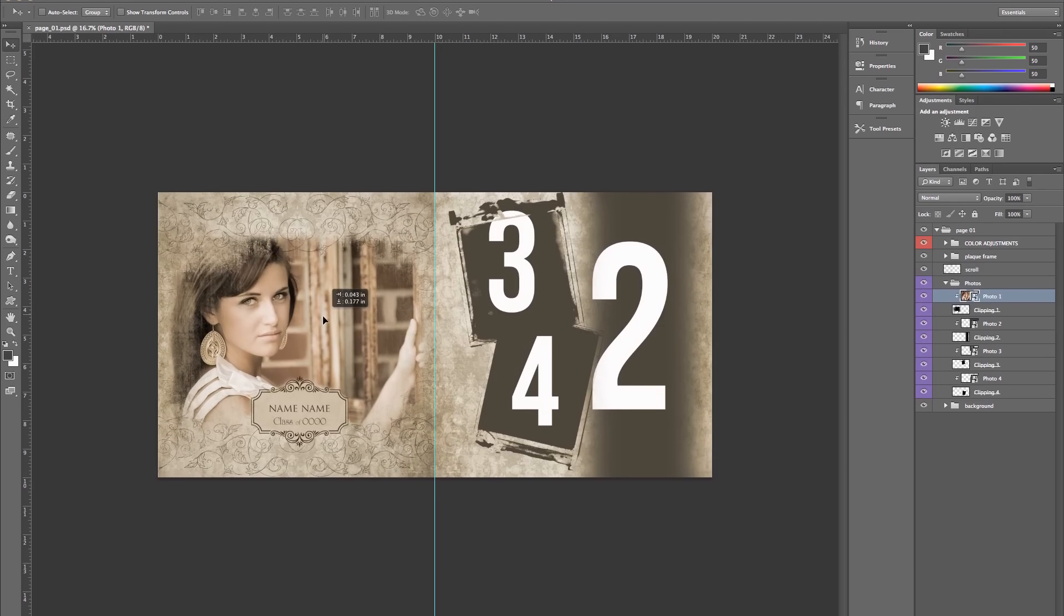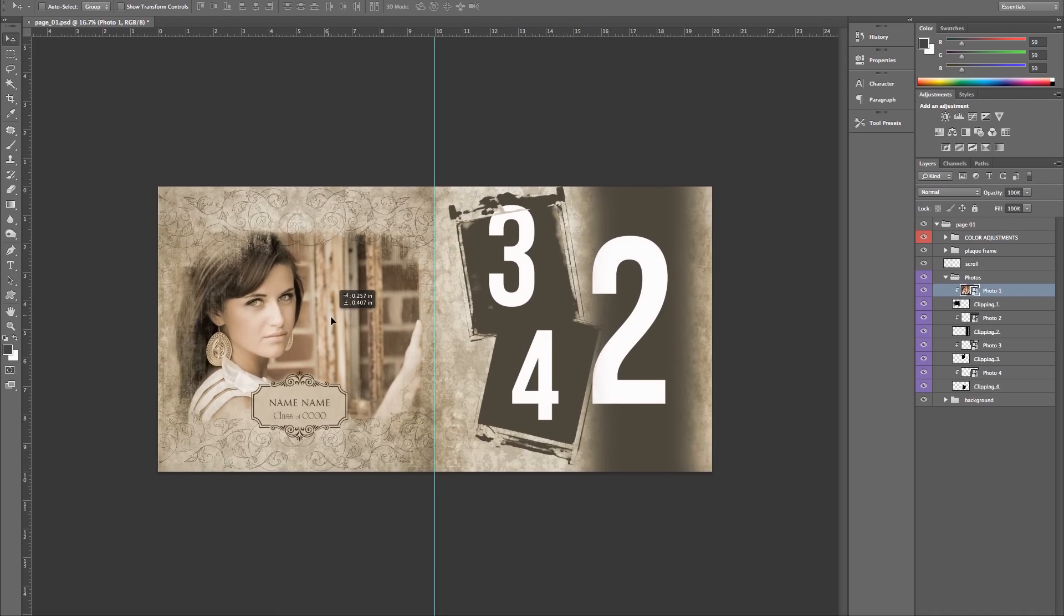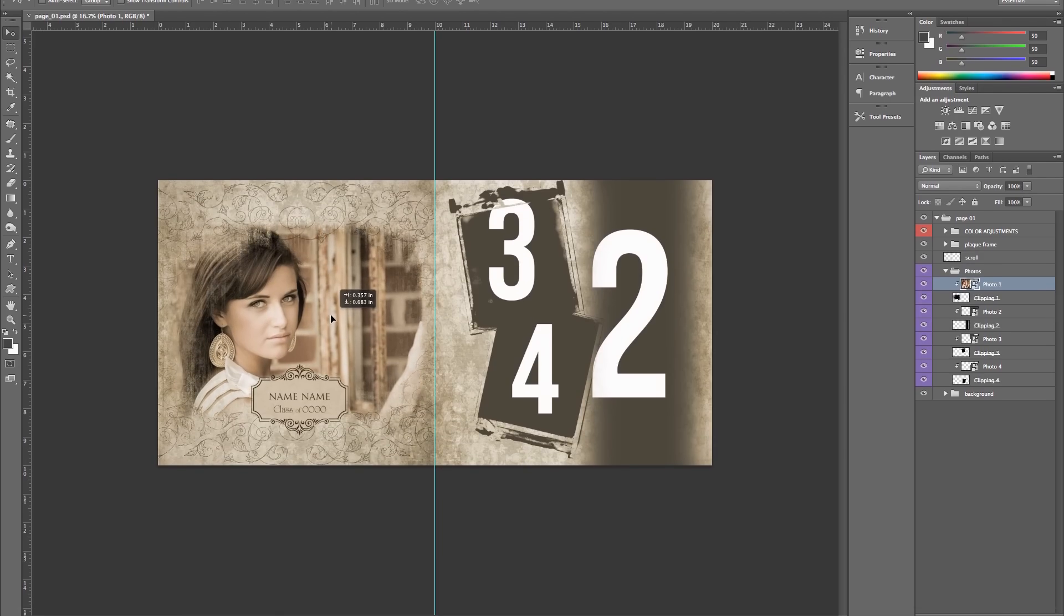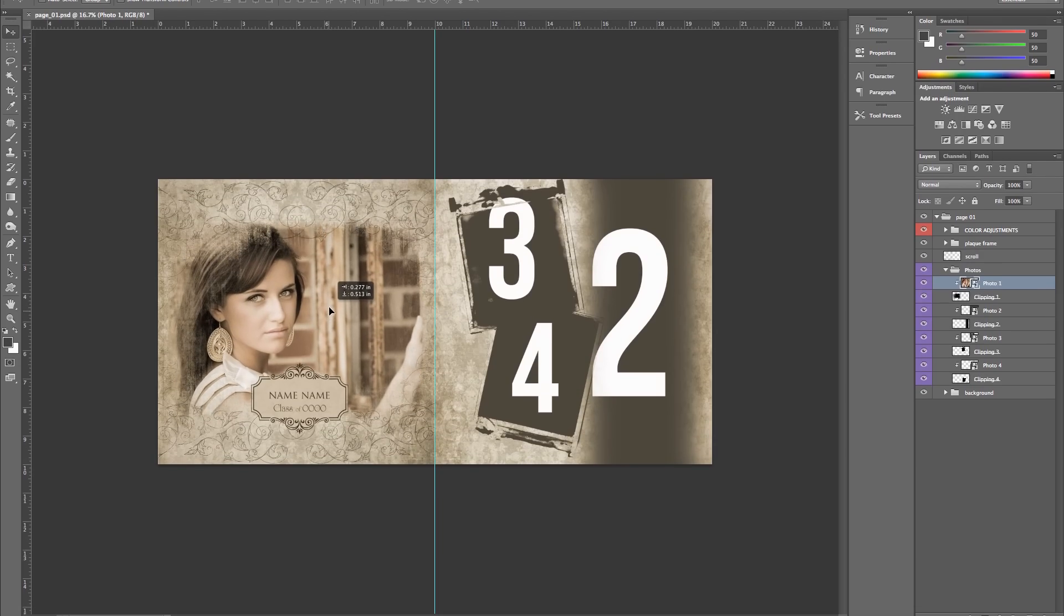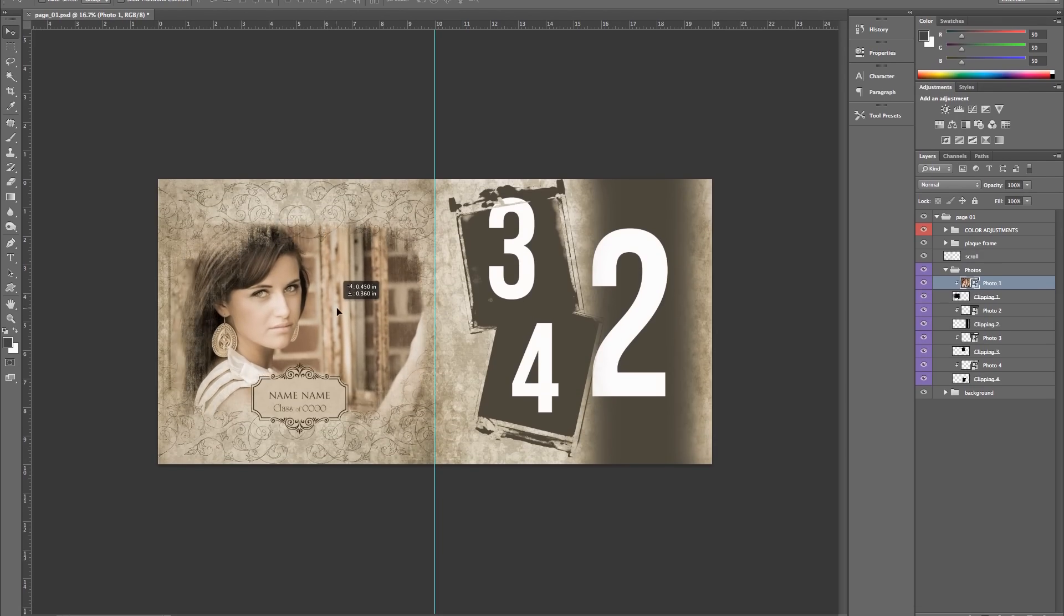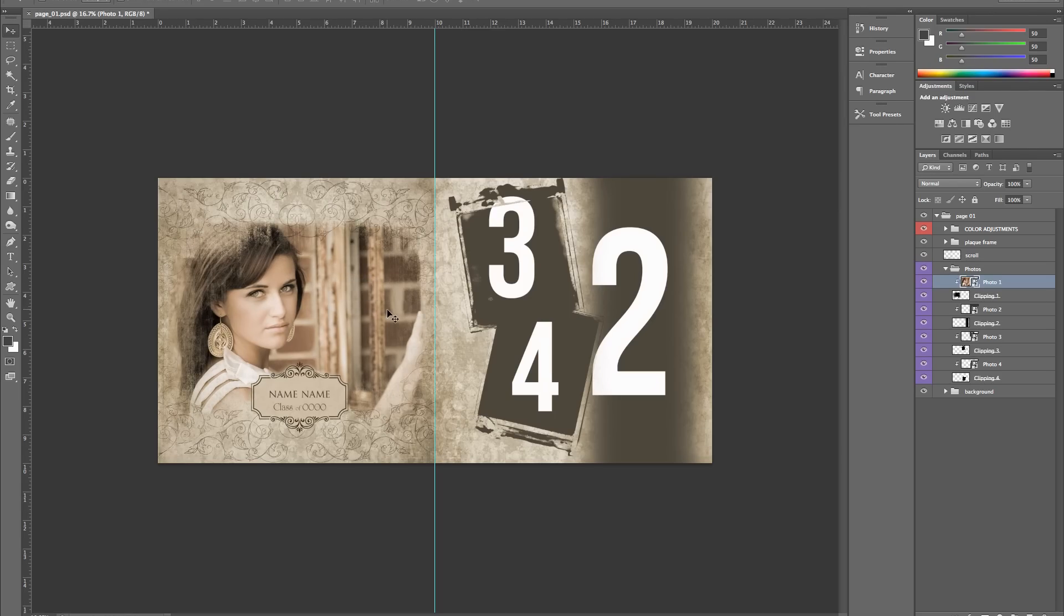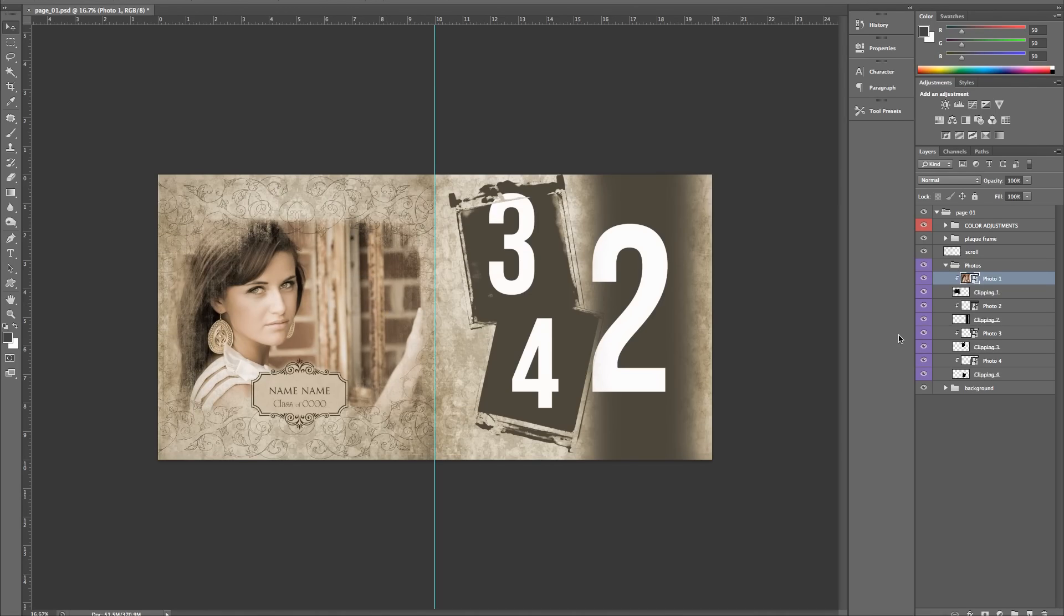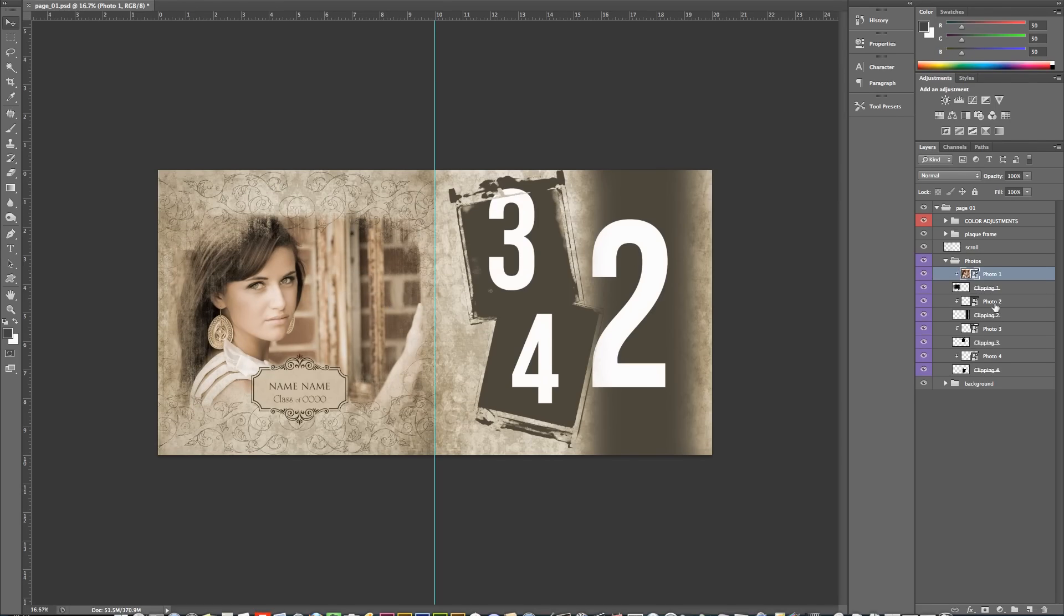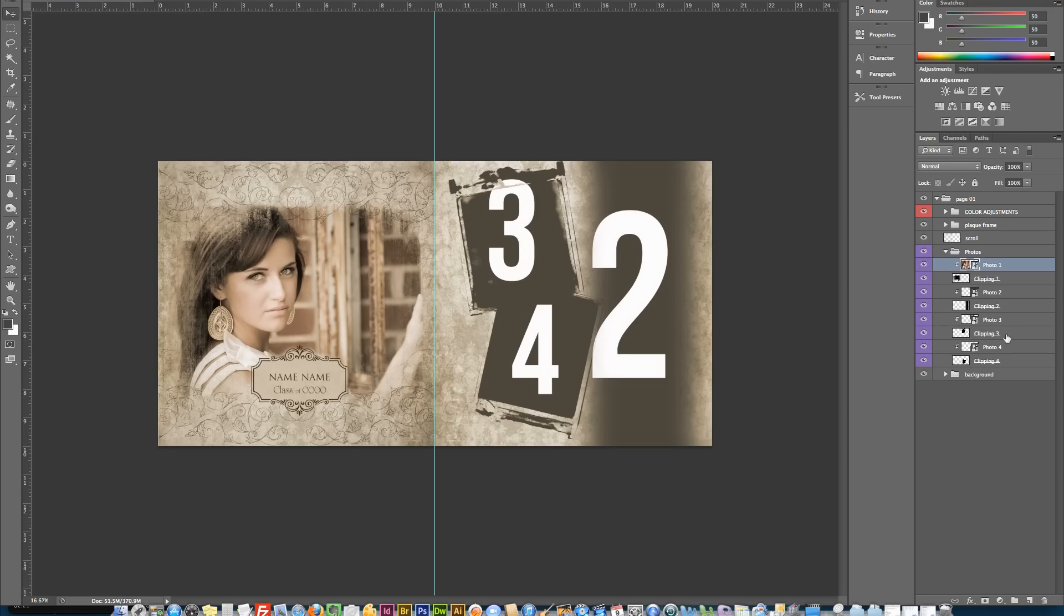want to move it around, all you need to do is just click on that layer and move it to your preferred placement. That's all you need to do. Just repeat this process to add your photos to each of the photo areas.